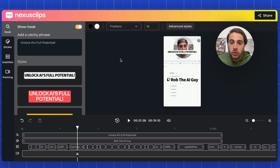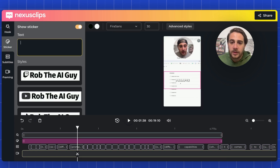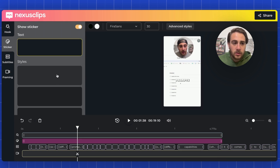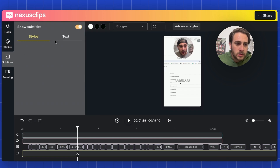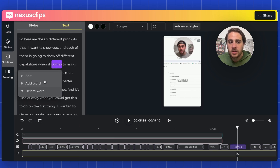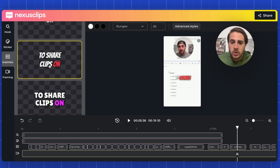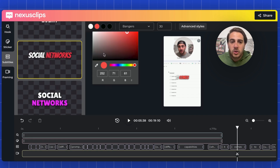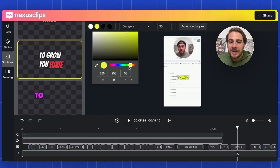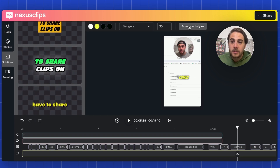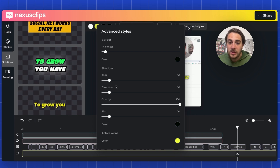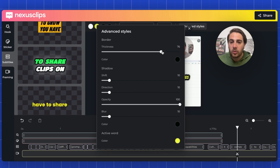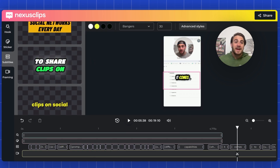It will also allow you to add a really strong hook. Personally, I don't like the way the default hook looks — I don't want the tag, and I don't think the white color is that good. So I'll come into Subtitles, look at the text, and adjust things. You can edit a word, add a word, delete a word. If you come to Styles, you can choose a bunch of different styles — maybe change the color from red to yellow. You can do all of this straight from Nexus Clips. Under Advanced Styles you can blur text, change the active word, change the passive word, adjust shadow, change border thickness, and more.